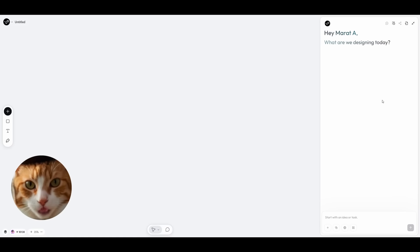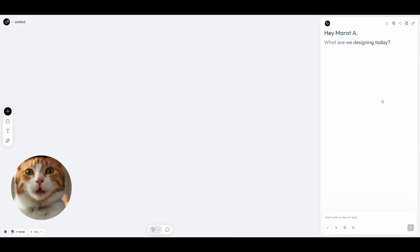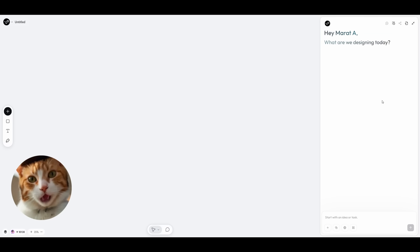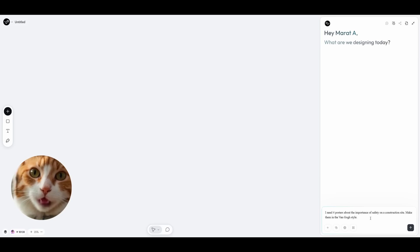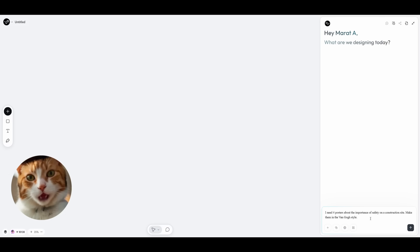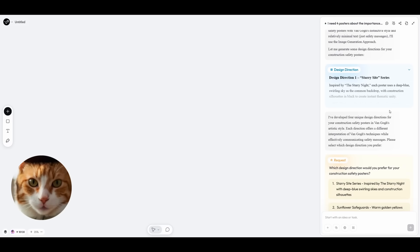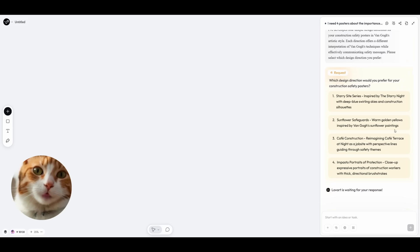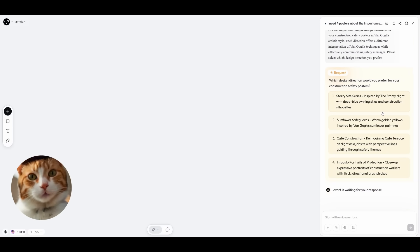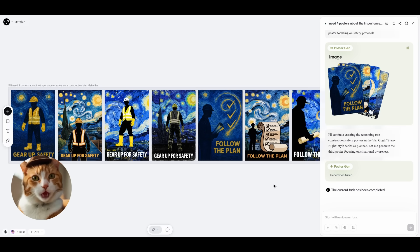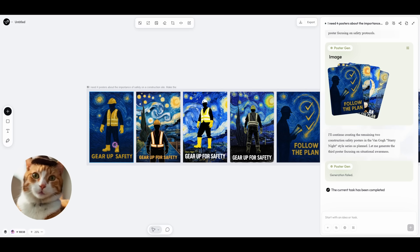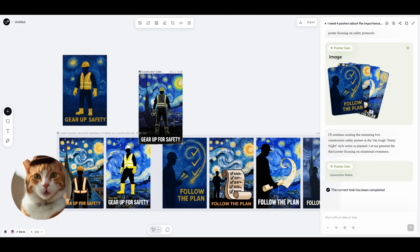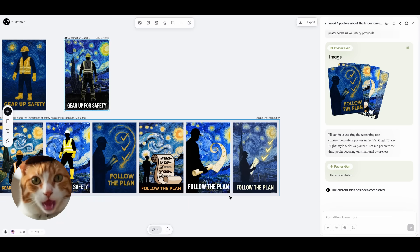Let's try to use a different use case. So let it be creating posters for construction sites. Safety on construction sites is very important, so we have to make very noticeable posts which will attract sufficient attention. So let it be a very simple prompt: I need four posters about the importance of safety on a construction site. Make them in a Van Gogh style. And let's execute this prompt. Well, it developed some design. And here we should choose the option for our posters. I think the Steri site series would be the best. Alright, we've got our images. And look at this. Some of them look really nice. For example, I like the first one, Gear up safety.